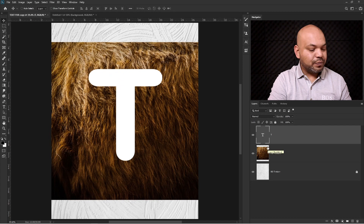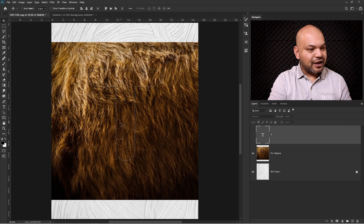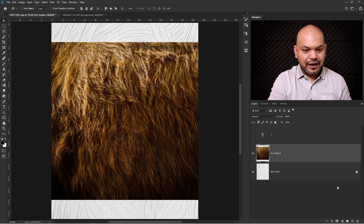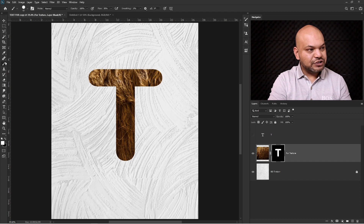Now I'm going to press Ctrl or Command from the keyboard and click on the text layer, and you get a nice selection of the text. I'll turn off the text layer, then select the first texture layer and click on the mask icon. Now you can see the fur inside the T shape.